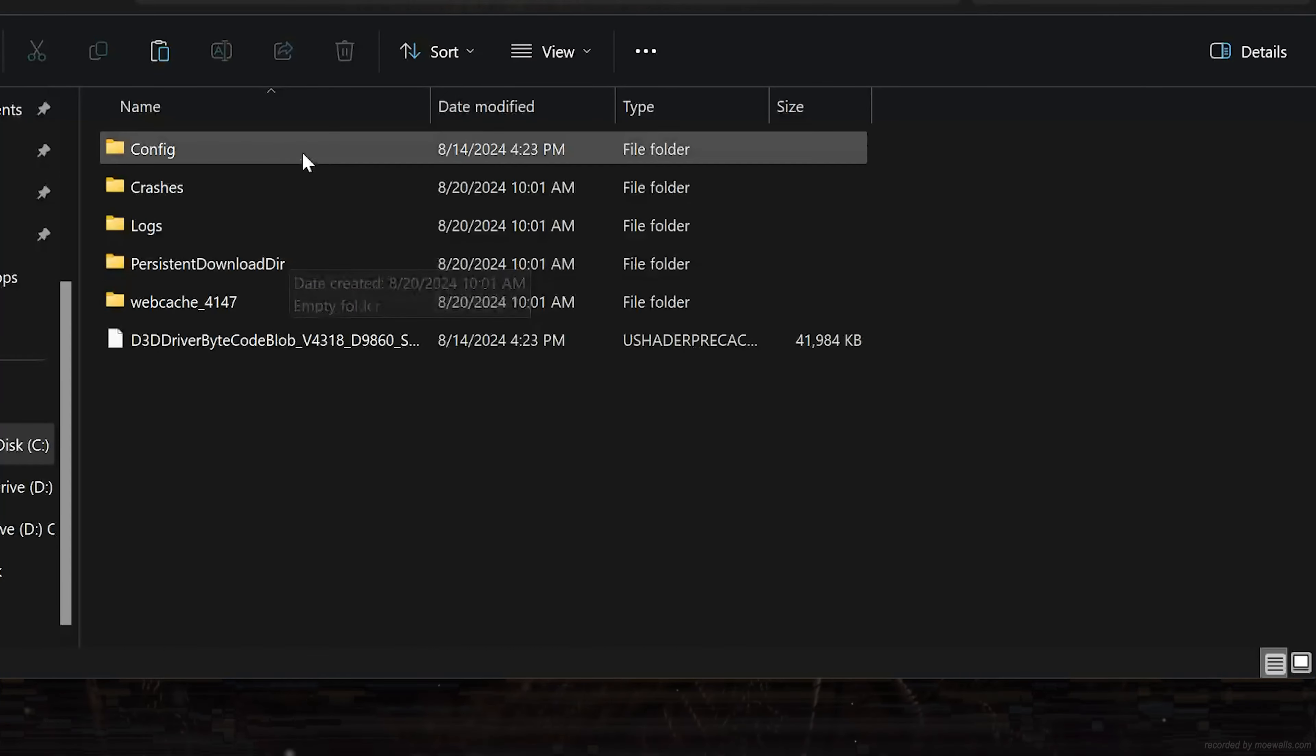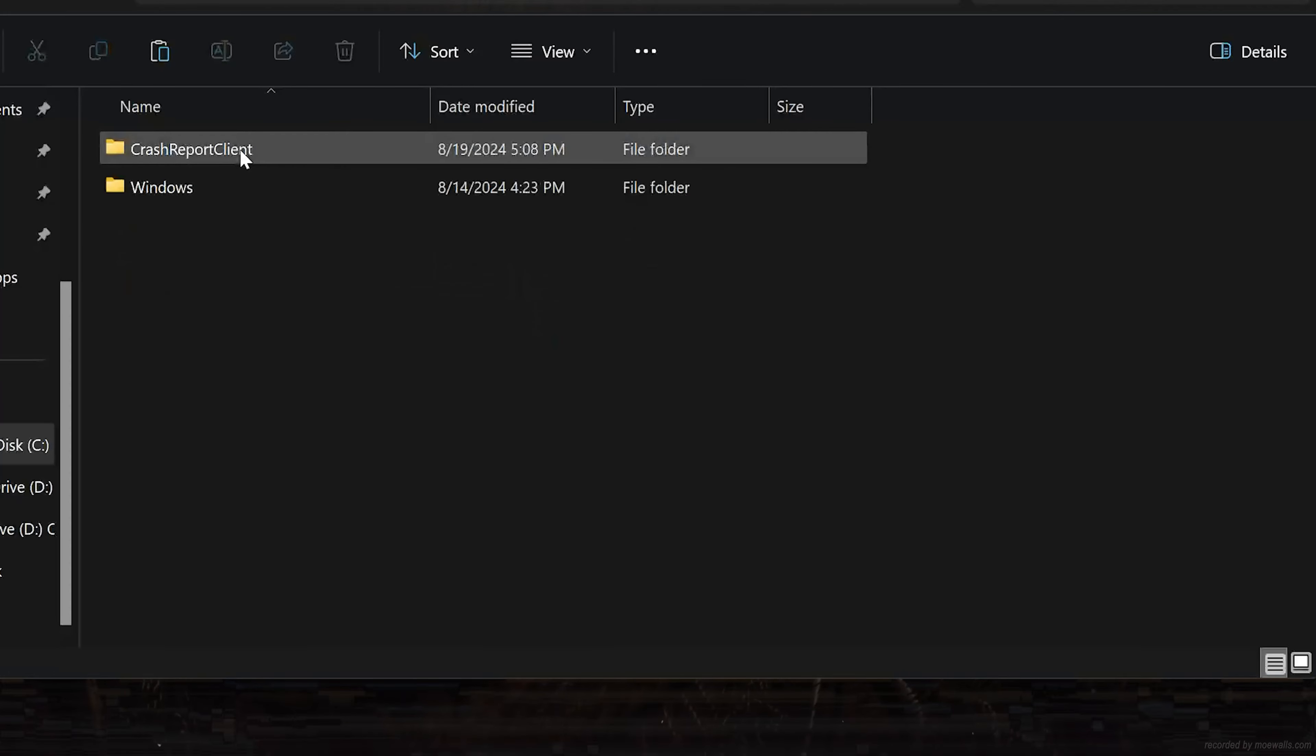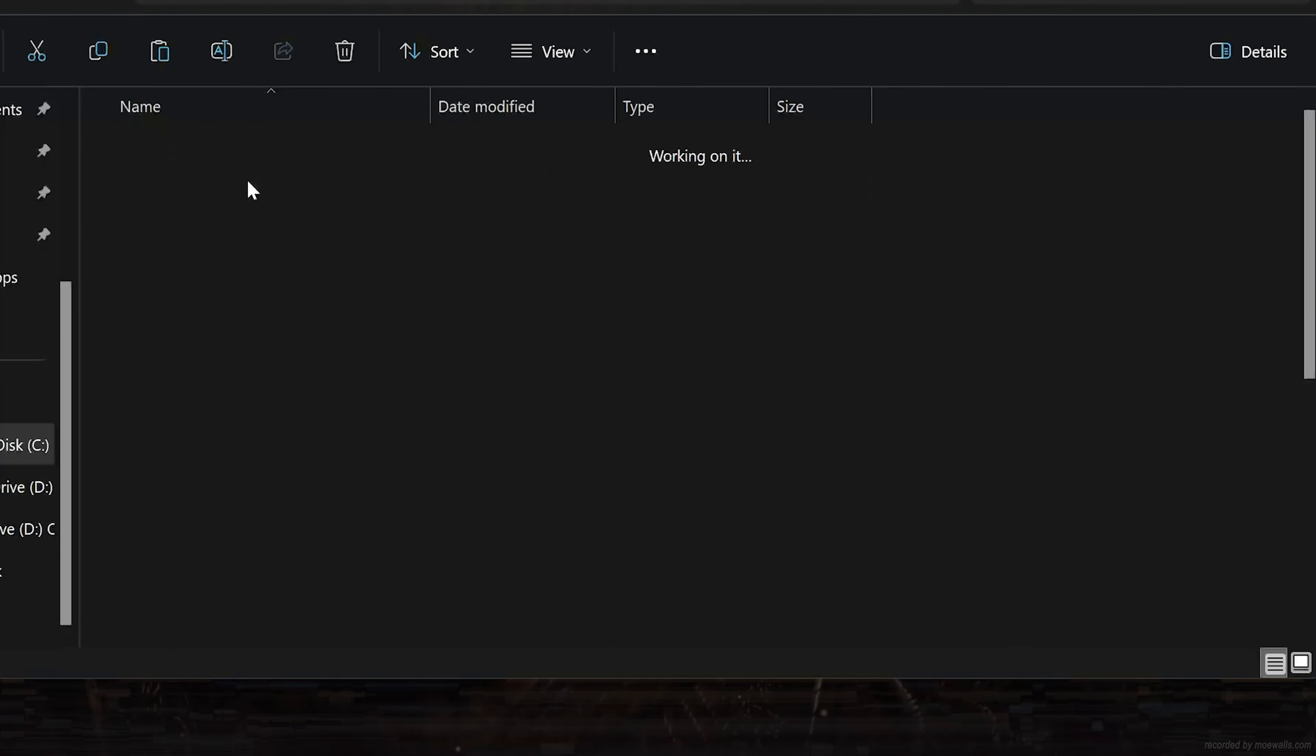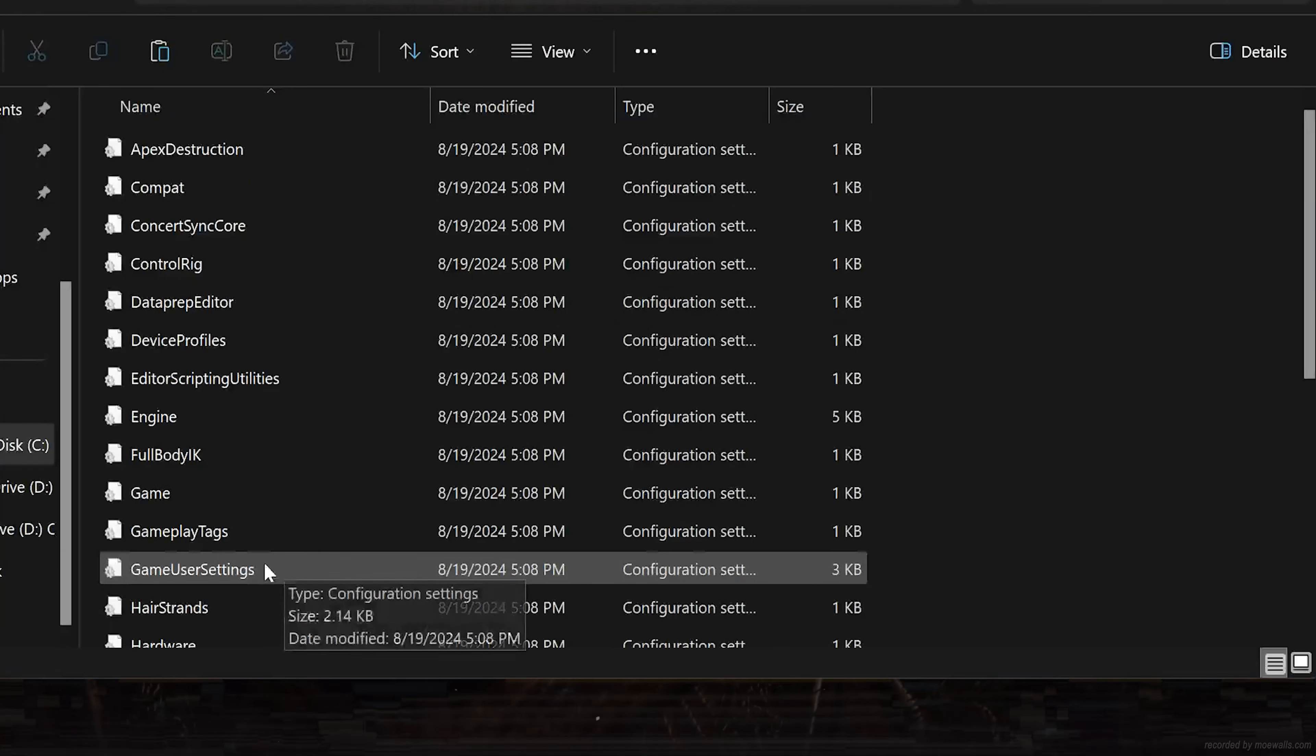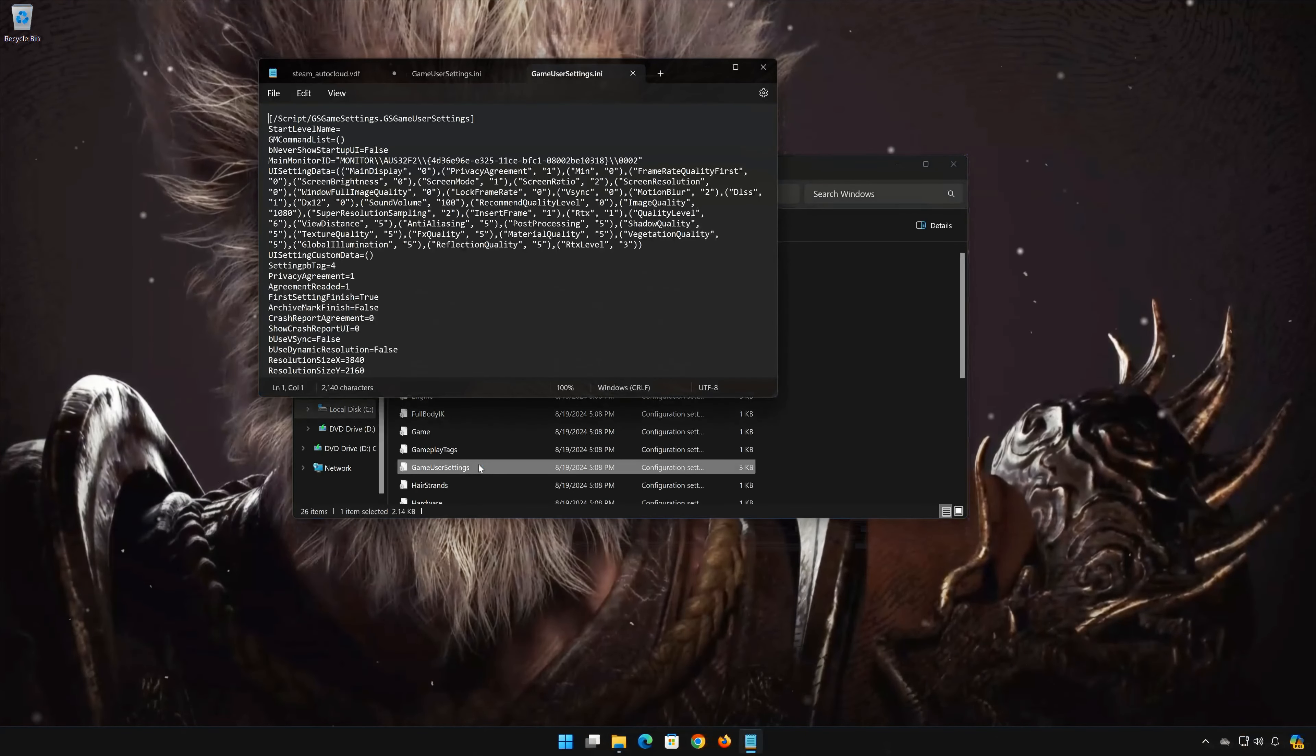Open Config. Open Windows. Open the Game User Settings. In here you will find the game's settings.